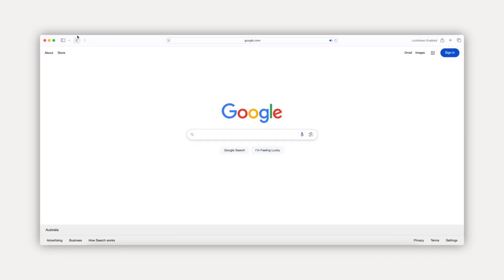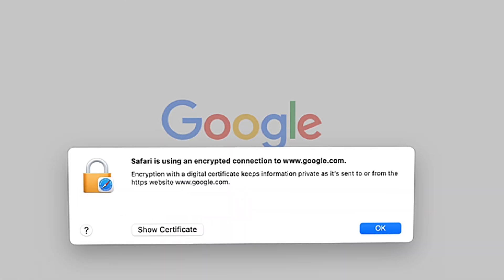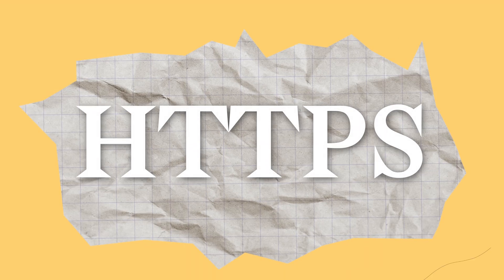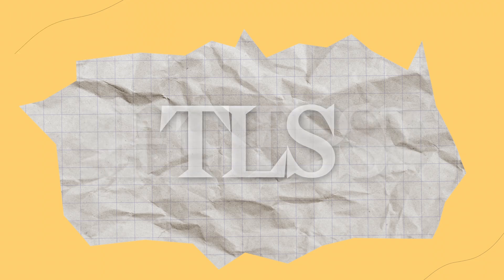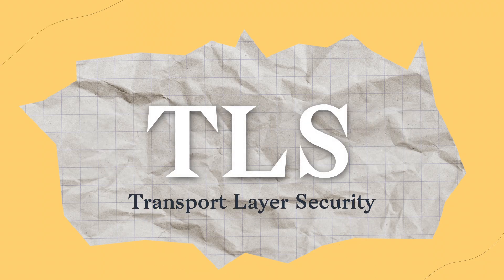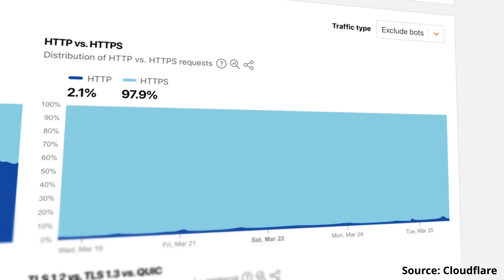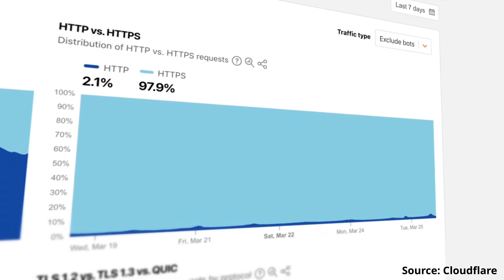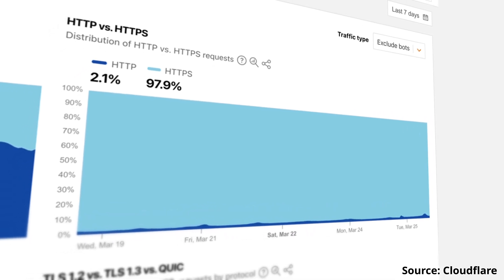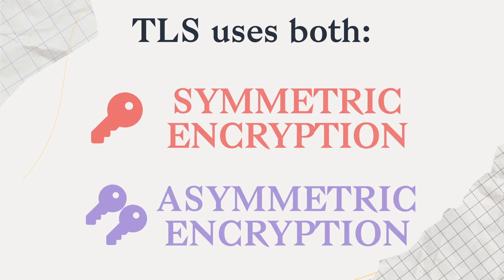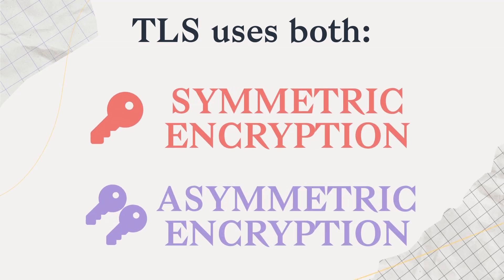Whenever you browse the internet every day, your browsing is secured using encryption. This is called HTTPS. HTTPS uses a protocol called TLS, or Transport Layer Security. Almost 90% of websites on the web use HTTPS to secure the connection between you and the website. TLS uses both asymmetric and symmetric encryption to protect your data.